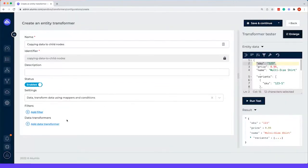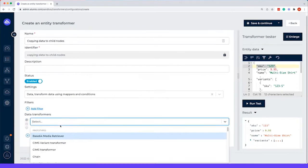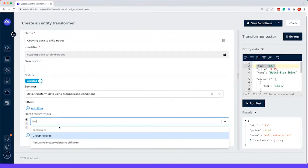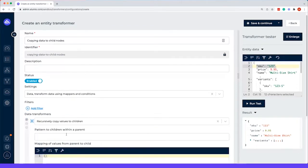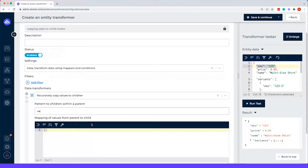So how to do that is the following. We add a recursive copy value to children. The pattern will be variants, both star. So star means that you have all of the objects within.